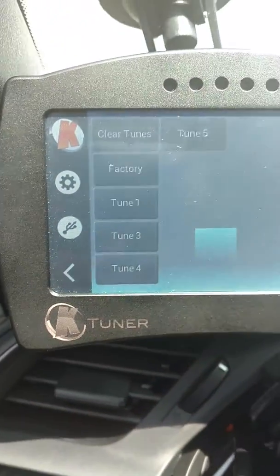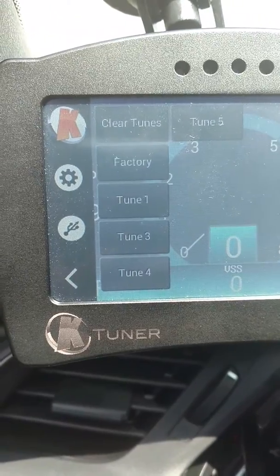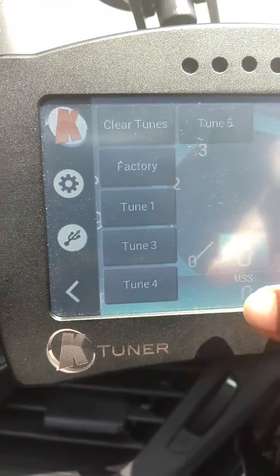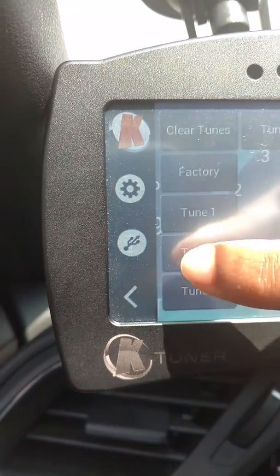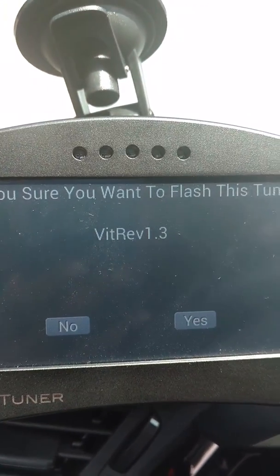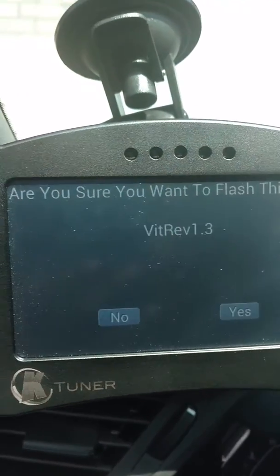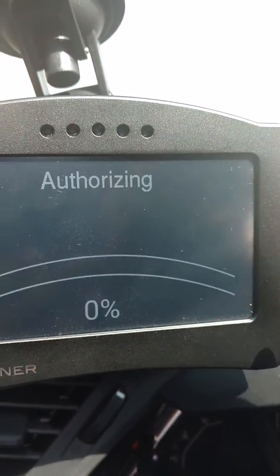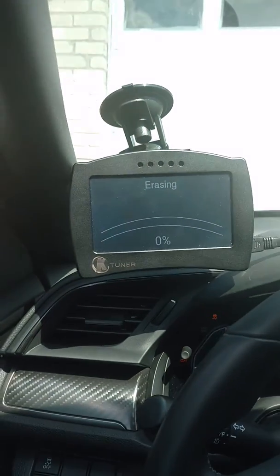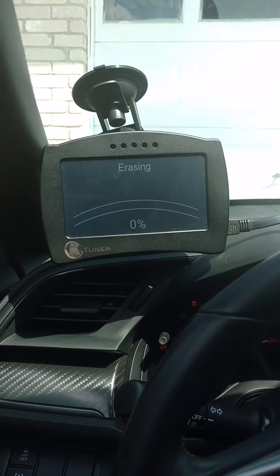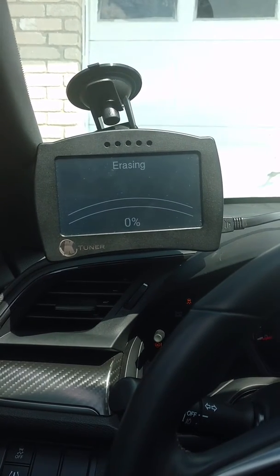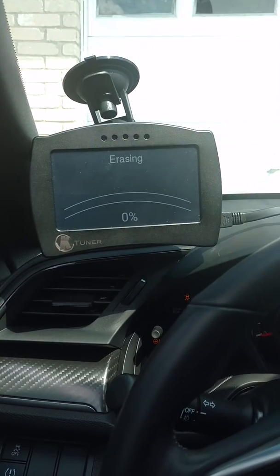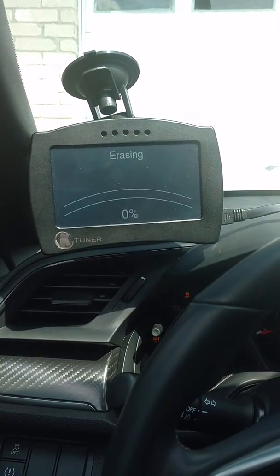And then I've set the one that I want at three on the software. And when I do it, it's going to tell me what the name is. So that's vid revision 1.3. It's asking me do I want to flash it. So it's going to do that. It's going to take about five minutes. And then I'll show you what happens after it's pretty much done.